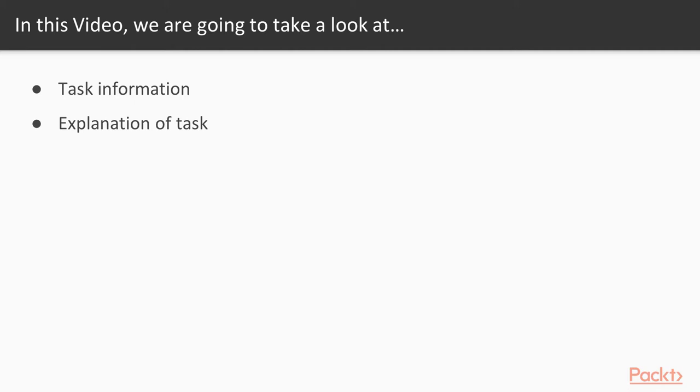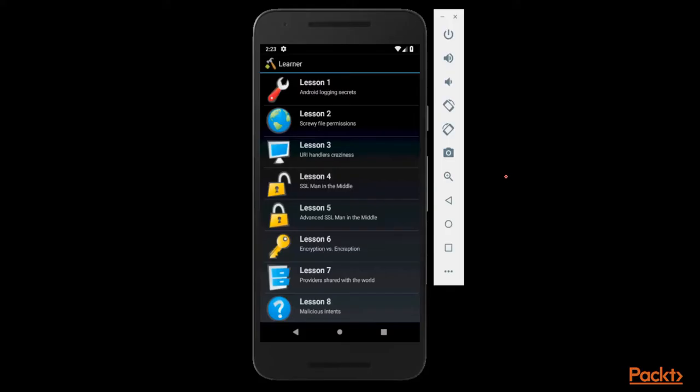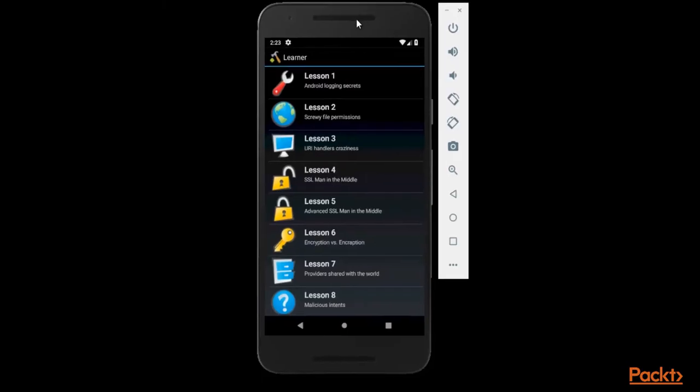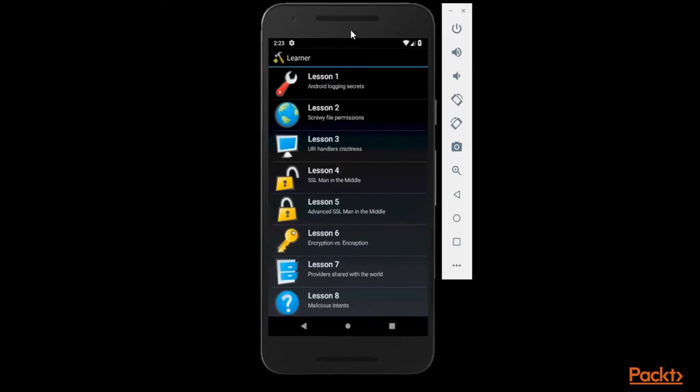To complete the task, we need to open the Android application - the IG Learner app - so that we can learn about the task information. So first of all, open the Android application. Here this is the Android application. We are working on IG Learner app.